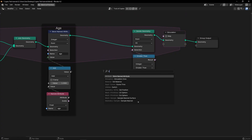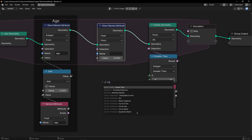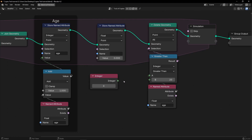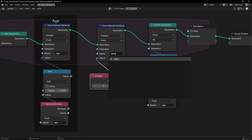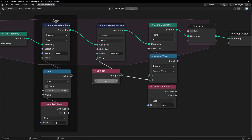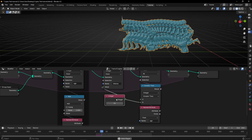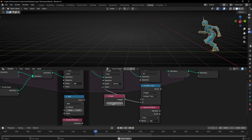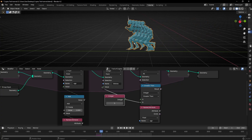Let's call this value 'lifetime.' I'll add a new integer attribute and call it 'lifetime' — this is so we can use it later in the Shader Editor. This number is essentially the number of copies. For example, if I select 2 you can see two copies; if I select 5 we have five copies.